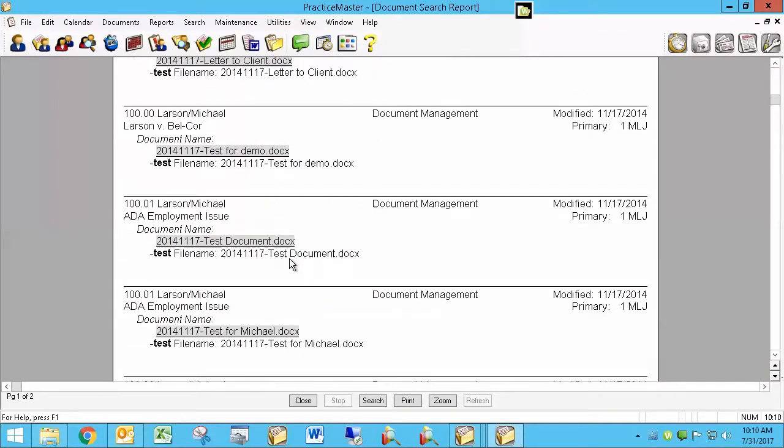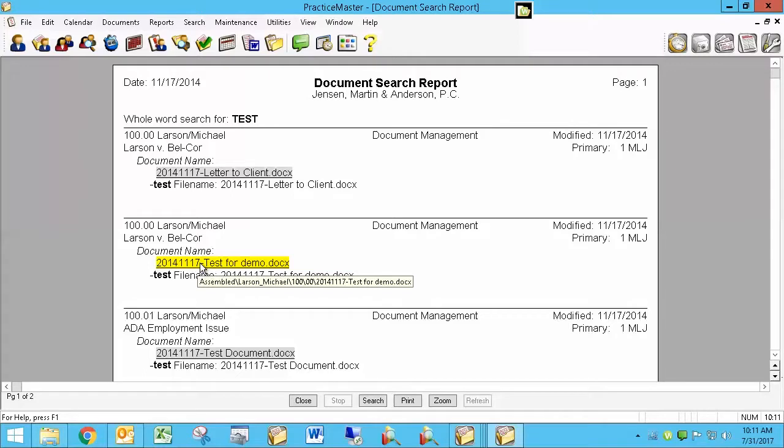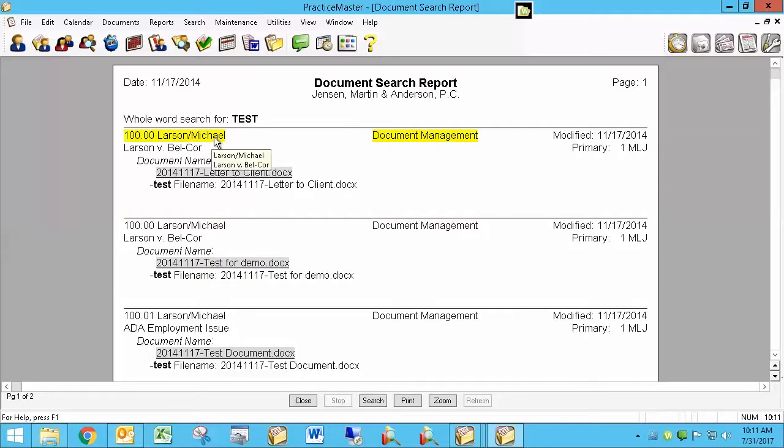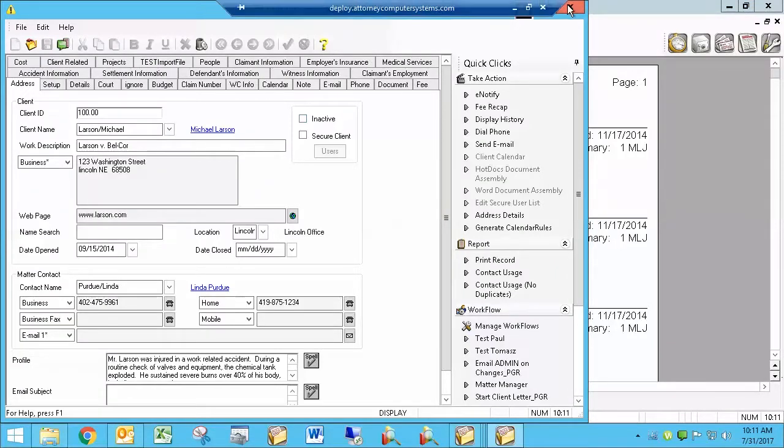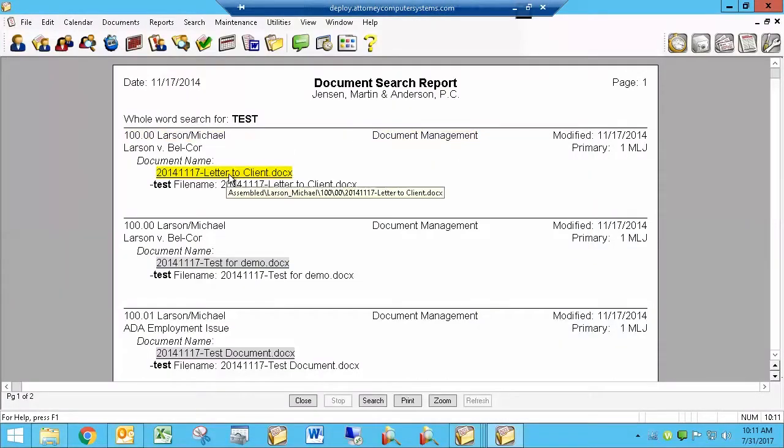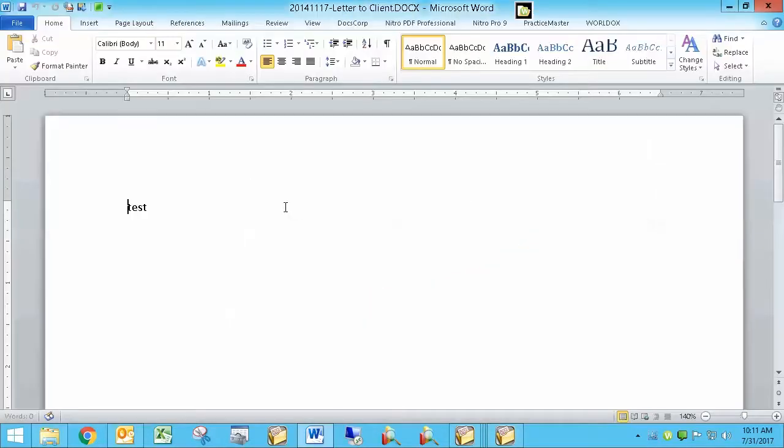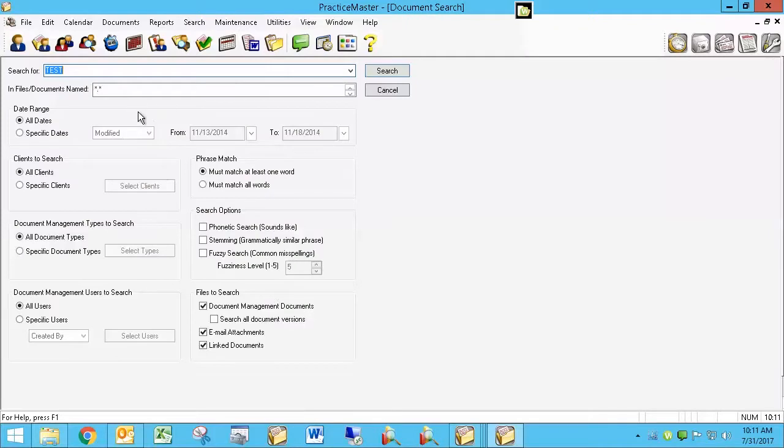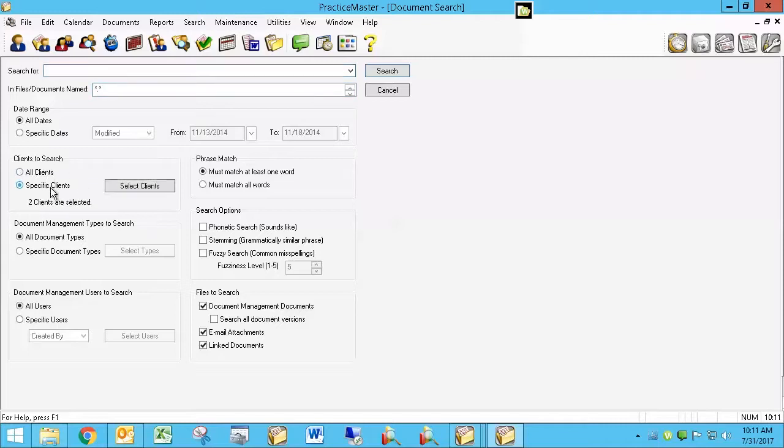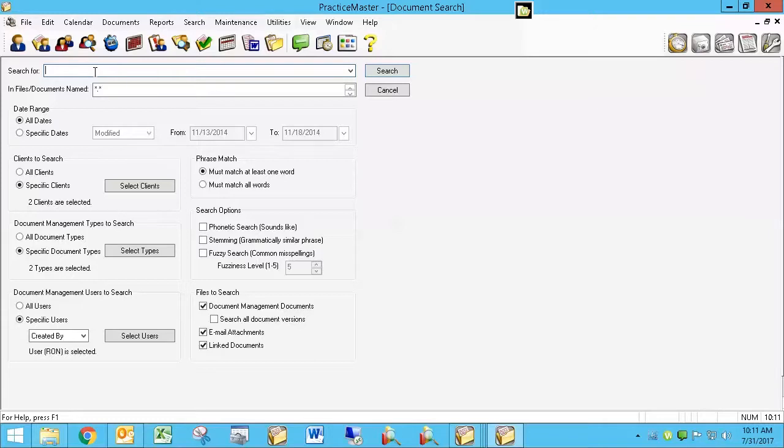And when it finds it, it's going to show me what matter it was, going to give me the matter name, when it was modified. Again, give me a link to the document name, going to show me the description. So if I click on the matter when it's highlighted, I go into that client matter within Practice Master. If I click on the document when it's highlighted, I actually load that document. So this is our document search report that shows me all the occurrences of whatever I typed back here. And as you can see, there's a lot of ways to narrow this down. Now you must always have a word here. You can't just search for a certain client or a certain doc type or specific users because it's going to tell you you need to have a search term.